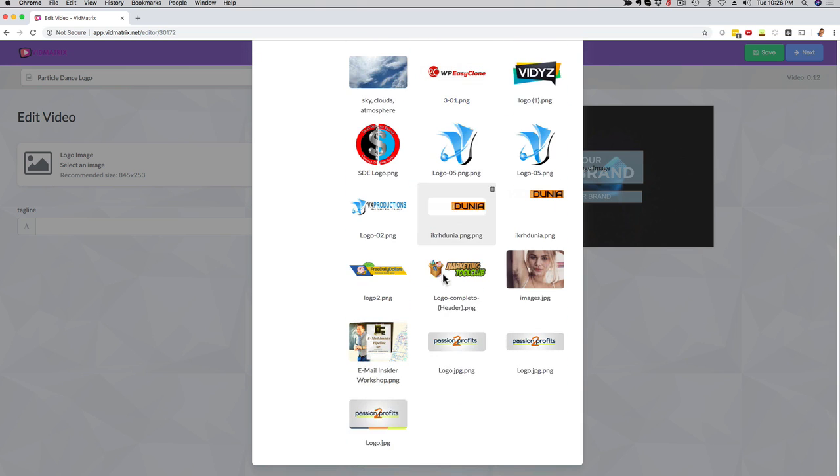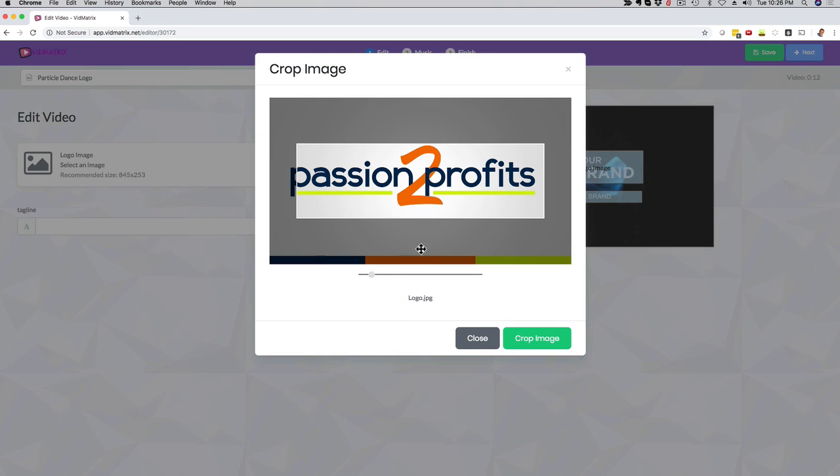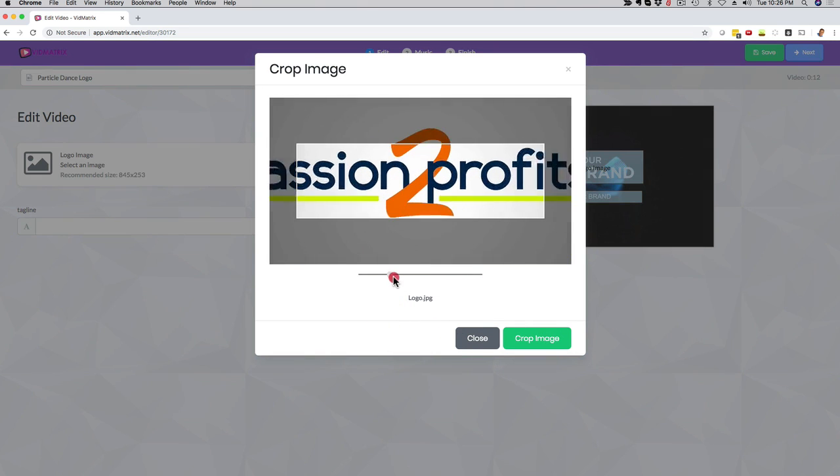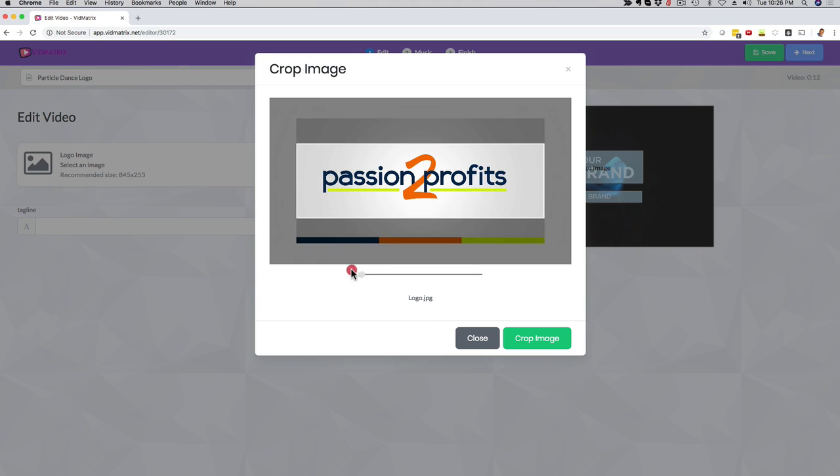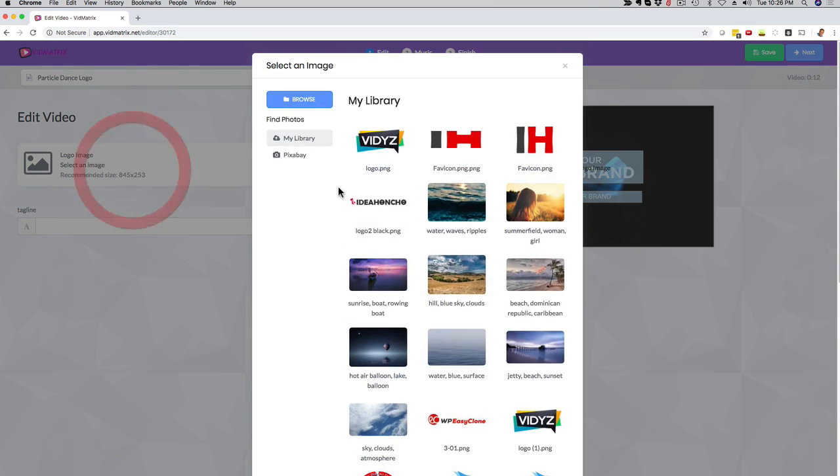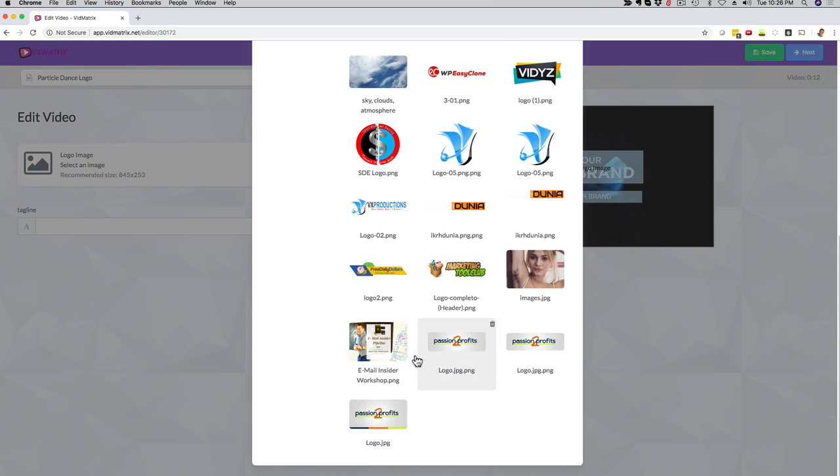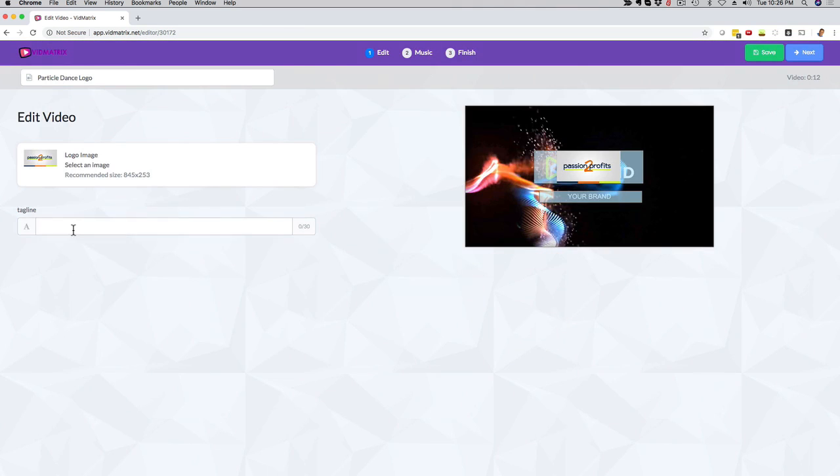I'm gonna go with this one right here. If you don't have the recommended size that we recommend, then you can click here on crop image and you can play with it and fit it in nicely. But you do usually want to go with the recommended size that we give you for that specific video. So I'm gonna go with this example right here. Now I can click here and choose image.